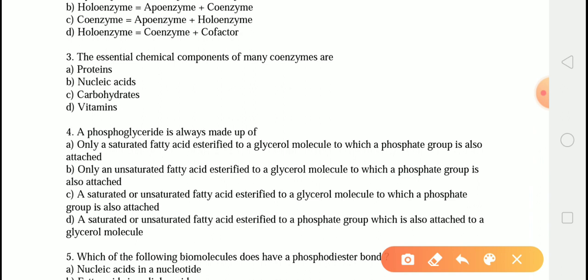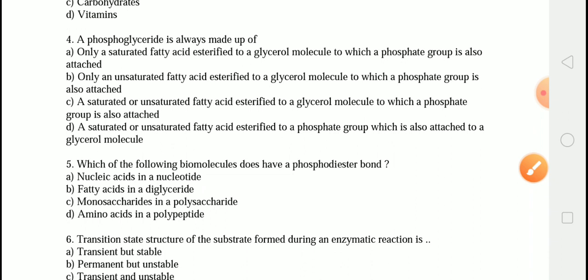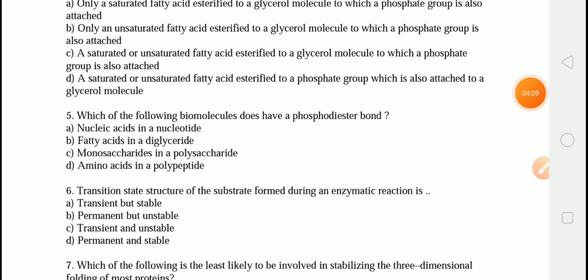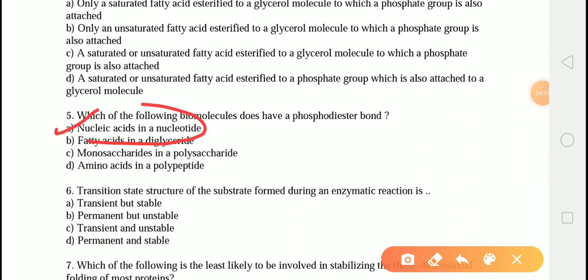The next question is: which of the following biomolecules does not have a phosphodiester bond? The correct answer is option A — nucleic acid. In DNA and RNA, the chains of polynucleotides are joined by phosphodiester bonds, formed by the linkage between the 3' carbon atom of one sugar molecule and the 5' carbon atom of another.